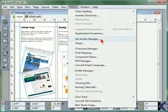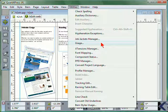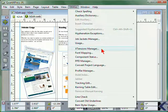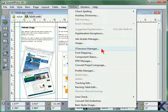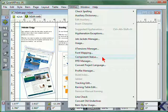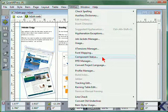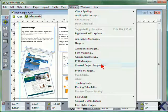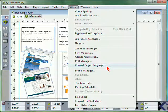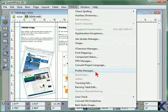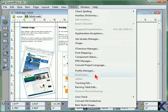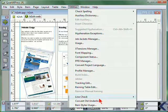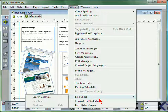Access the Job Jackets Manager, view usage, access the Extensions Manager, font mapping, component status, PPD Manager, or convert the project language. Additionally, you can access the Profile Manager and other utility settings like line checking.